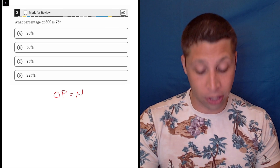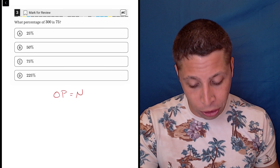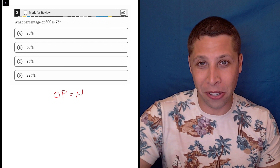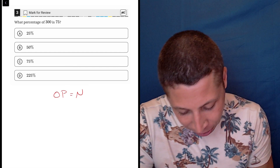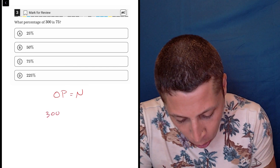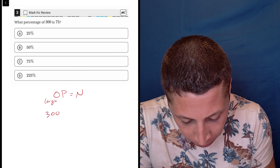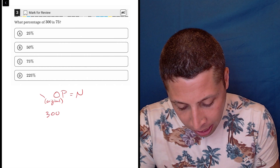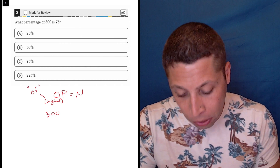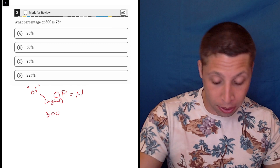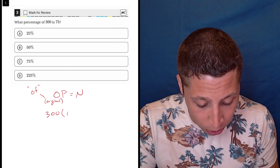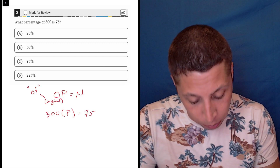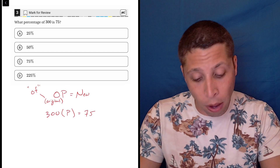Let's go over what these letters stand for. The O stands for the original amount — in this case, the percentage we're taking something of is 300. We can also think of it as the 'of' value: what percentage of 300. We don't know P, so we'll leave that as a variable. N is the new value, and that is 75.